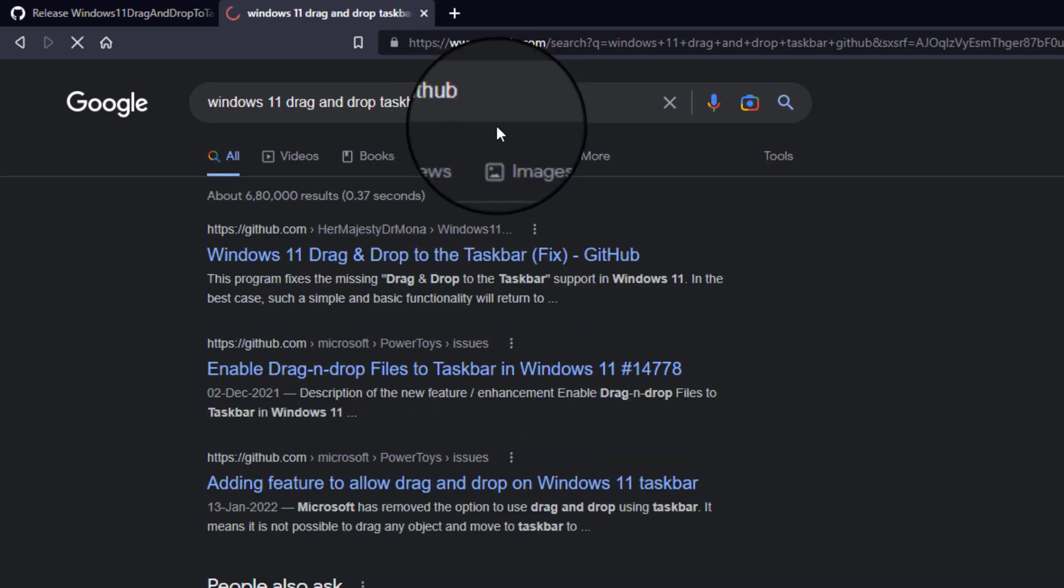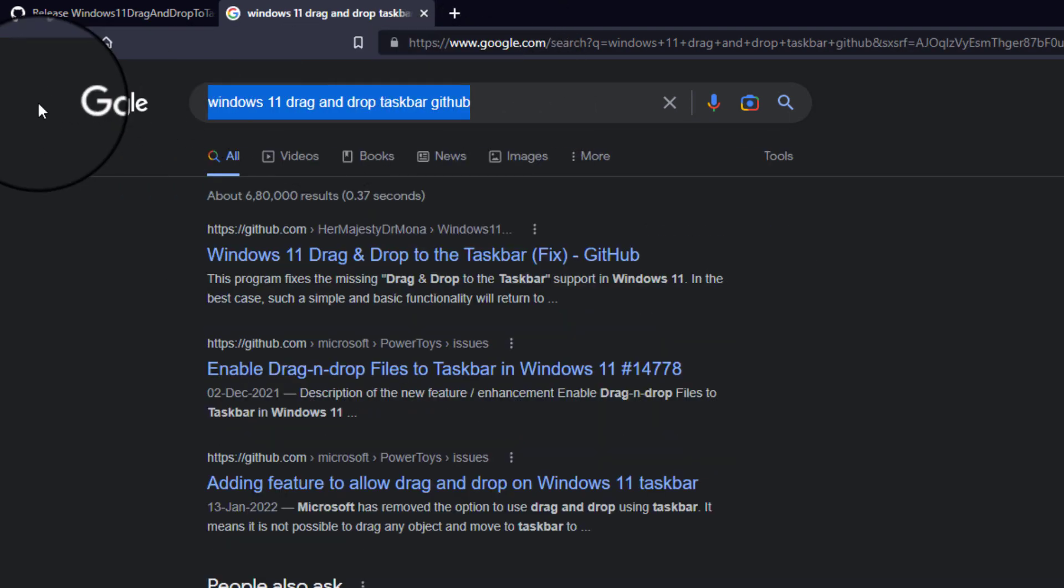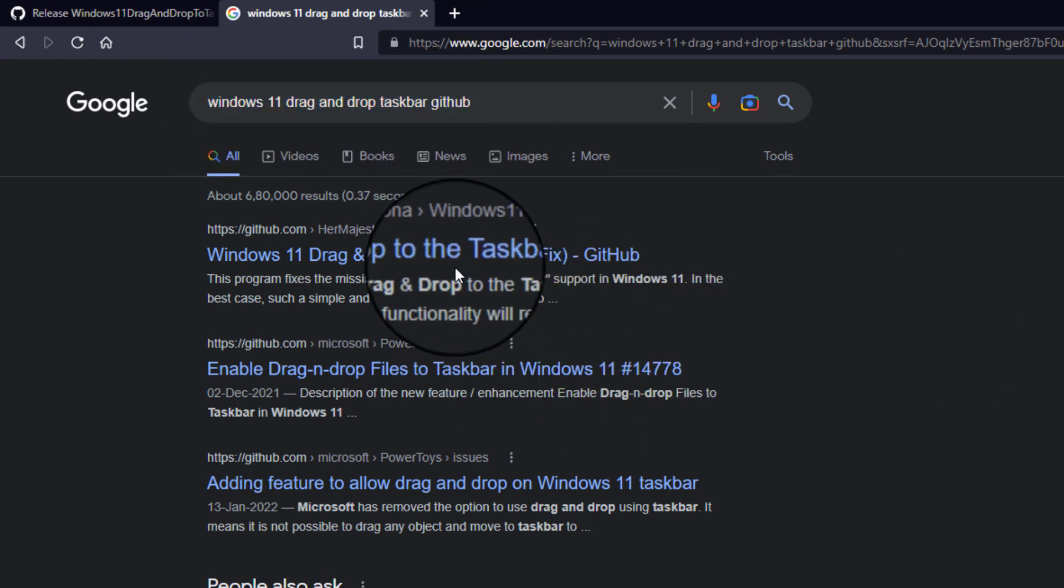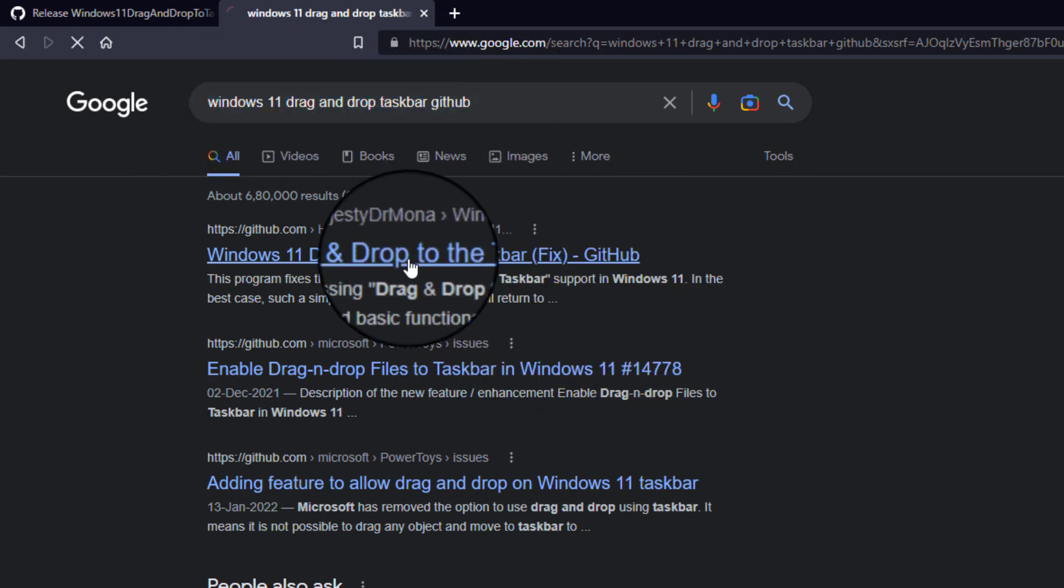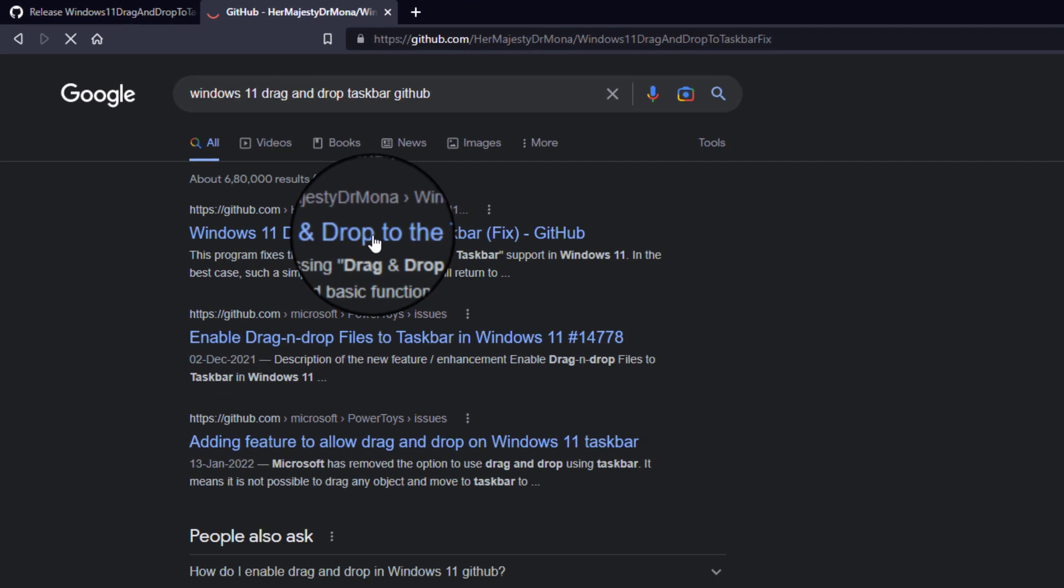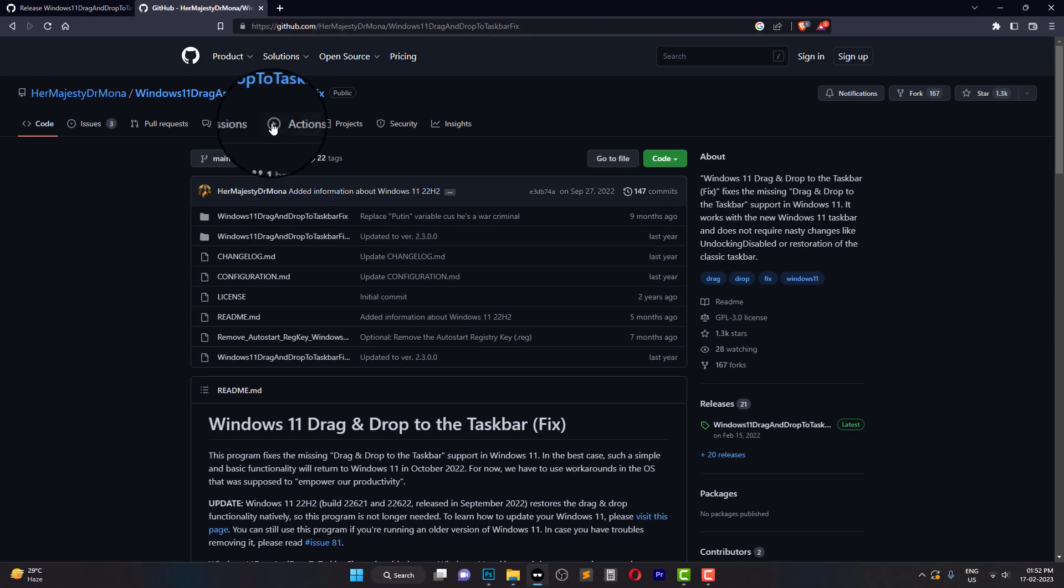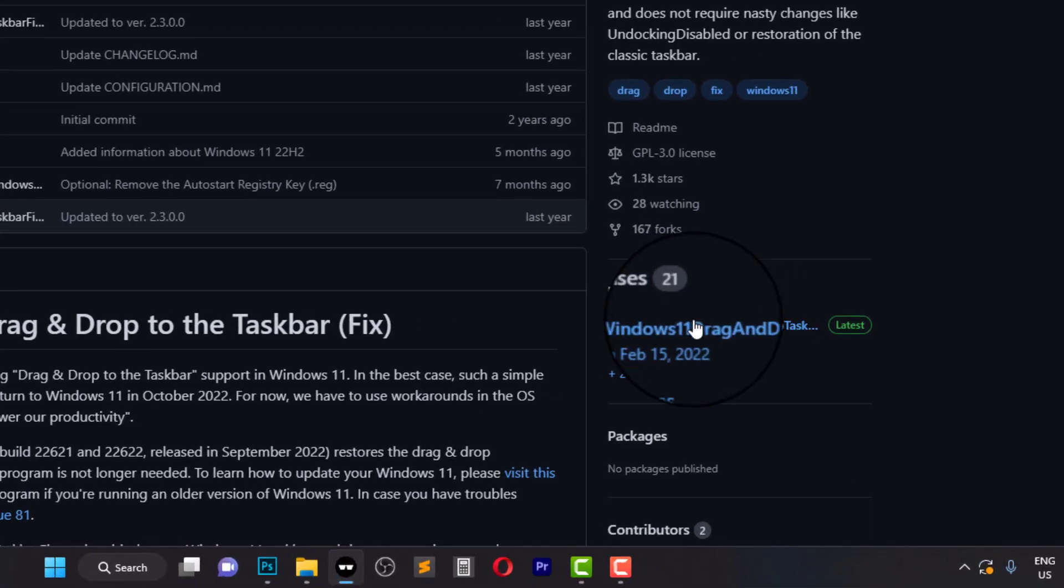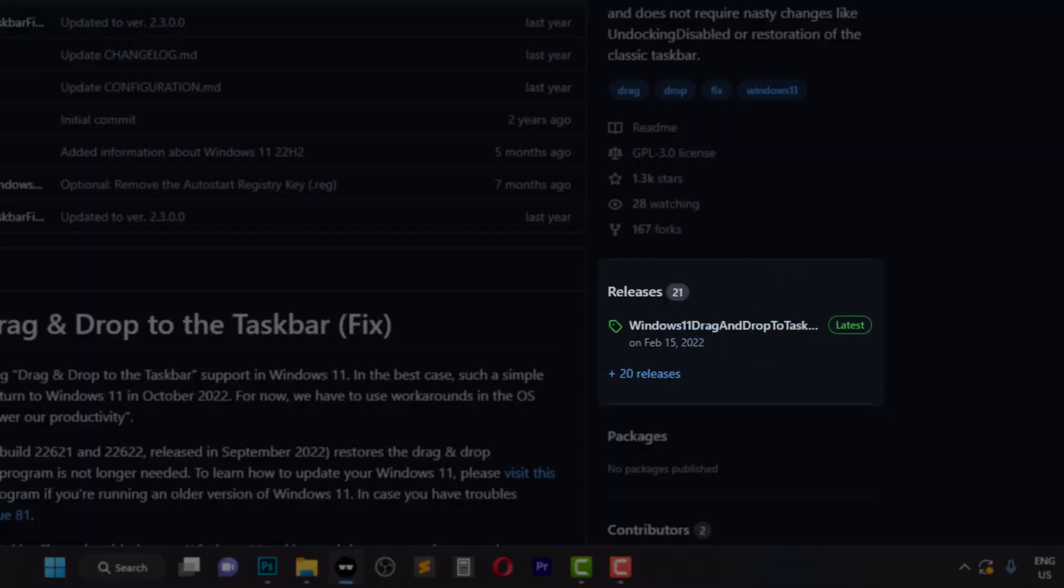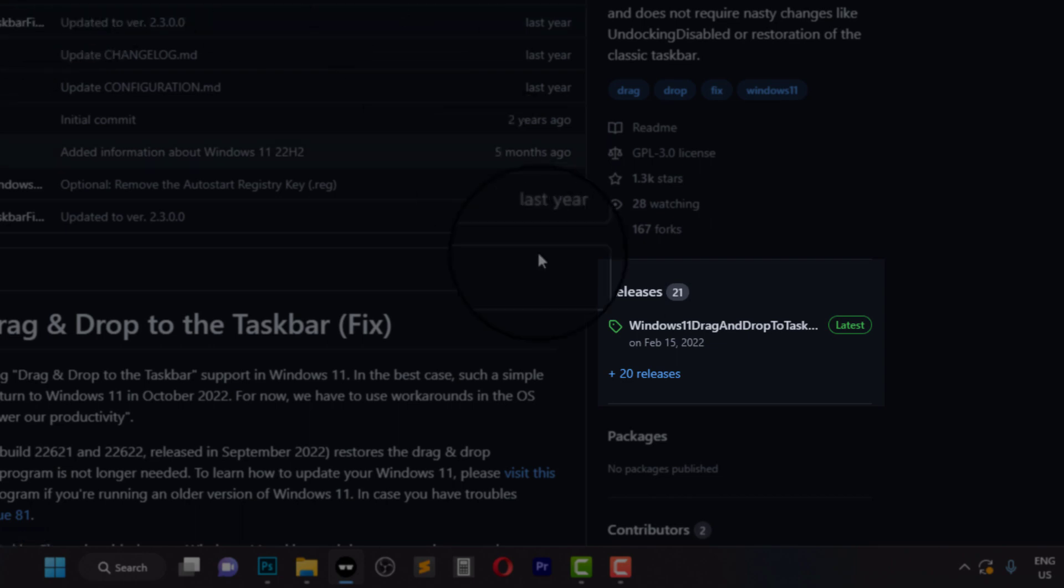We will be showing you how to use a program called Windows 11 Drag and Drop to Task Bar Fix Version 2.3.0.0. This tool is available on GitHub and can be downloaded and opened without the need for installation.